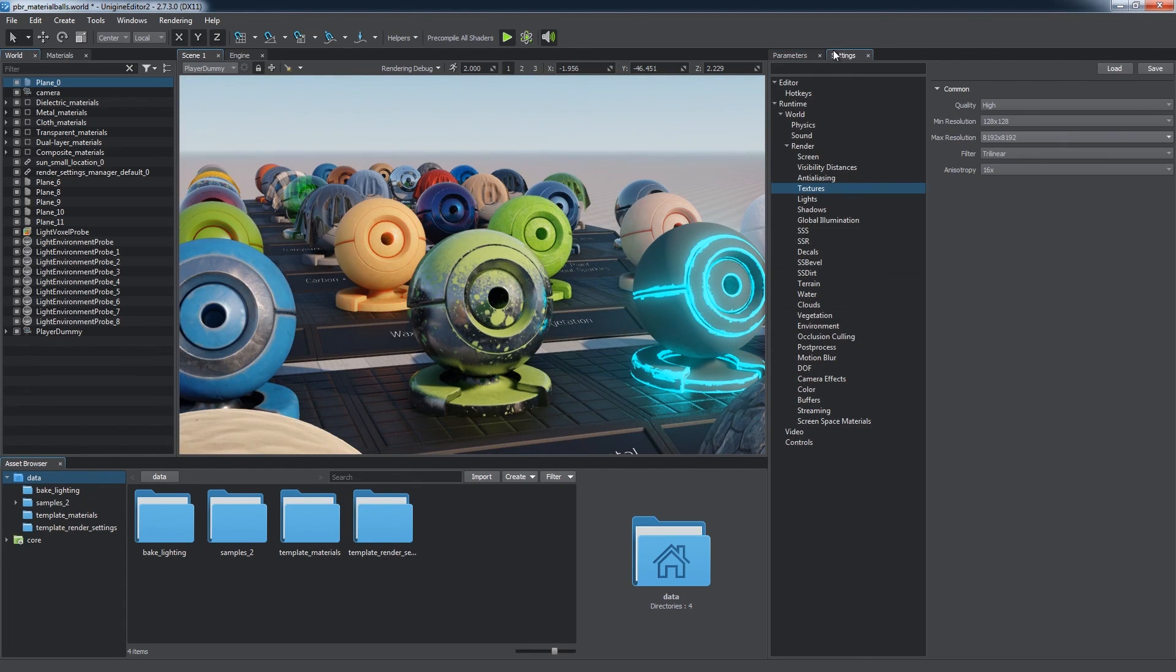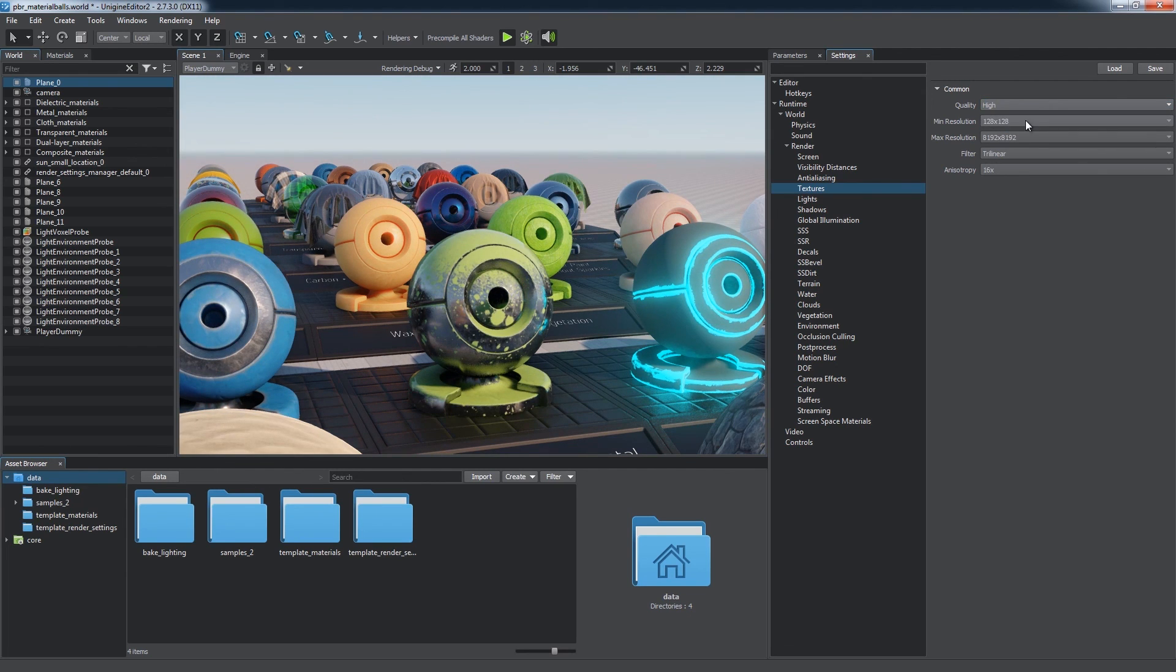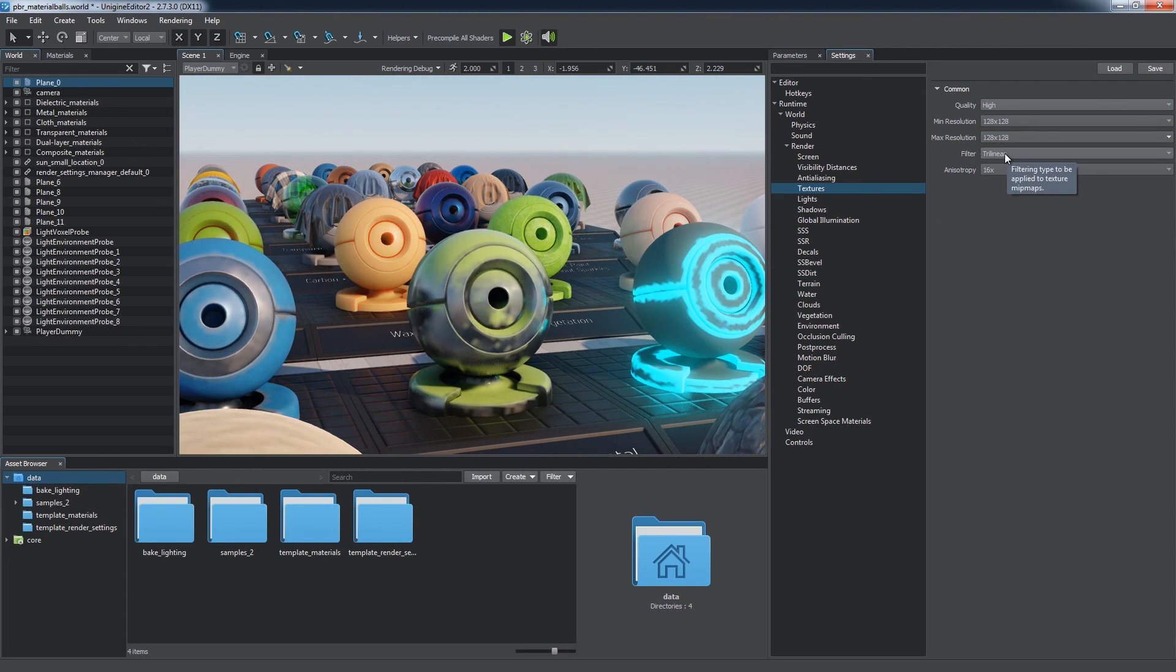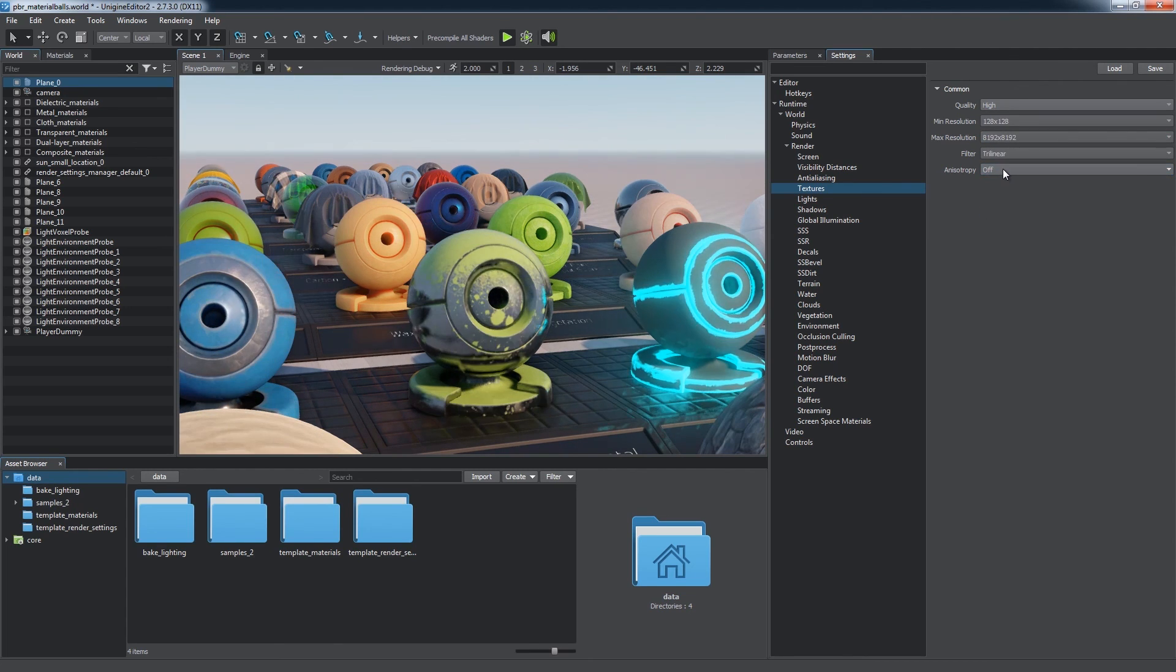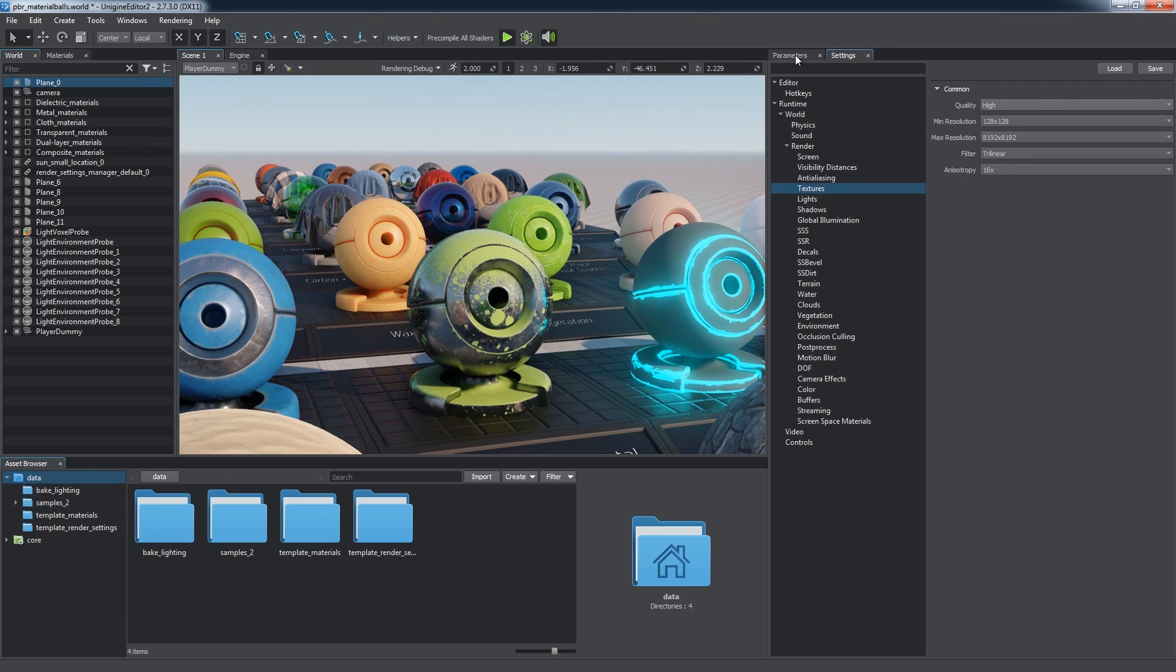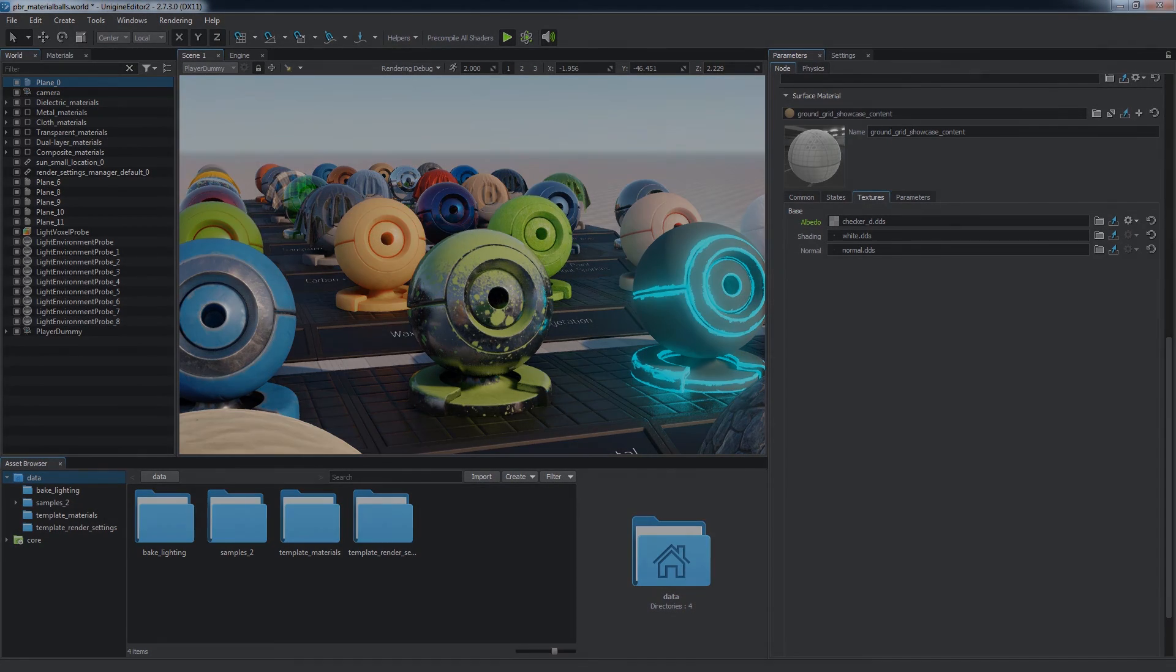Common texture parameters can be found in the corresponding section of render settings. You can specify quality, clamp minimum and maximum resolution, choose filtering type and number of samples used for anisotropic filtering. Remember that using proper texture settings in your project is essential for optimum performance. For more details, please refer to our online documentation.